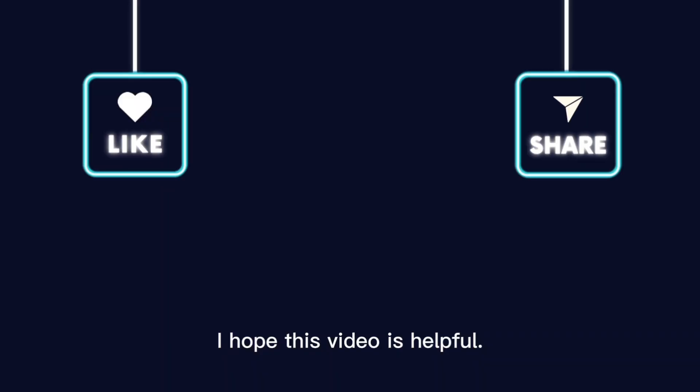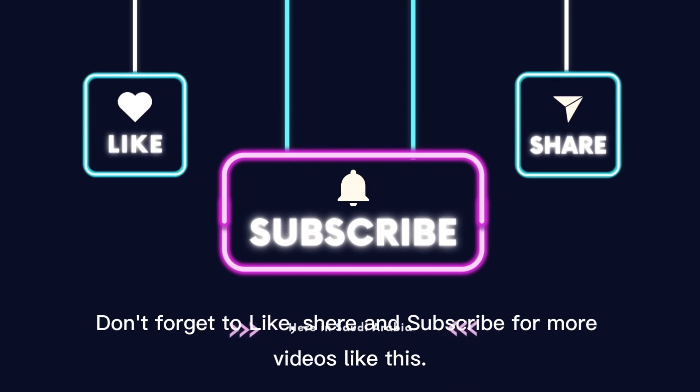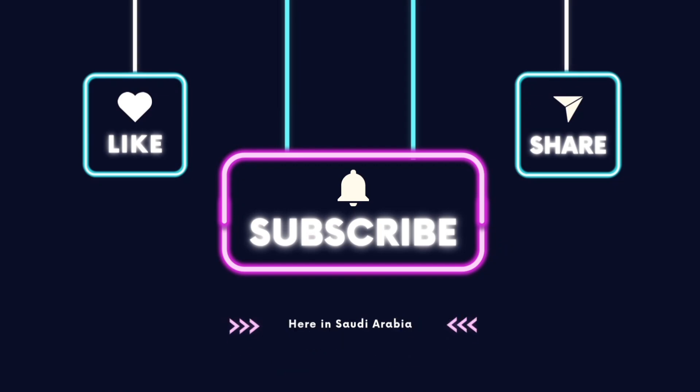I hope this video is helpful. Don't forget to like, share, and subscribe for more videos like this. Thank you.